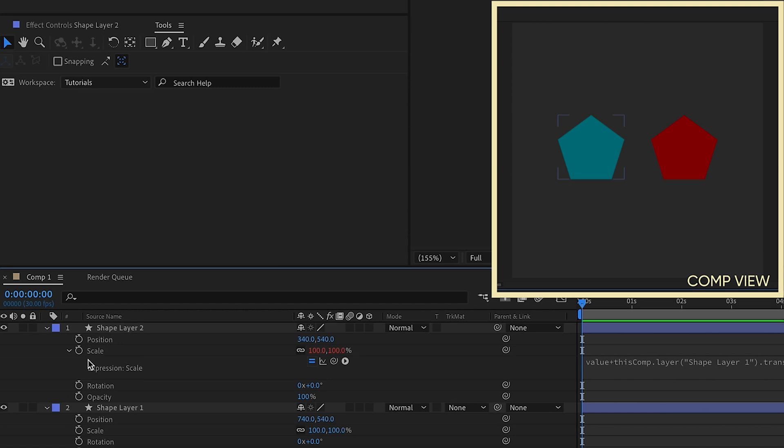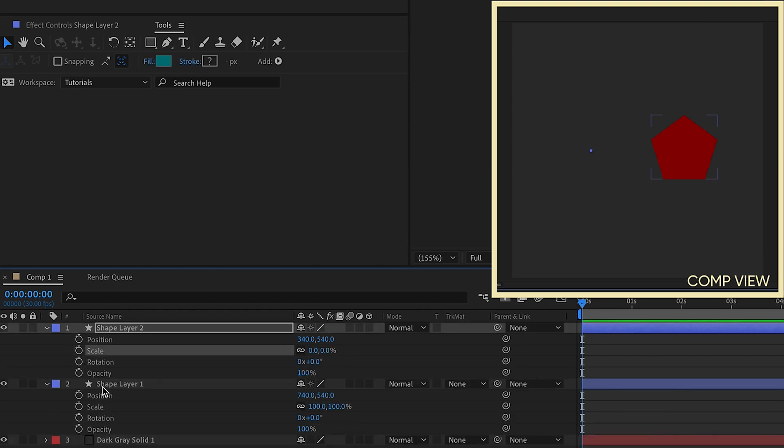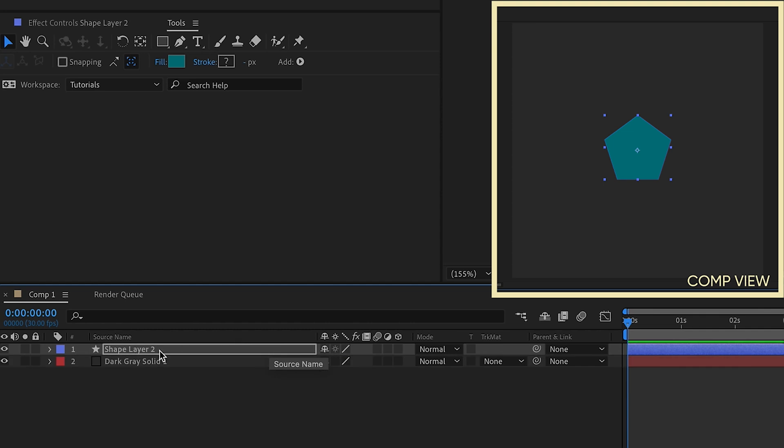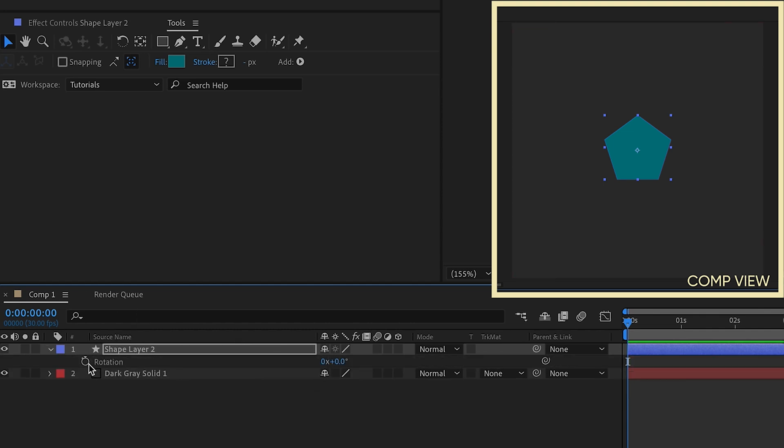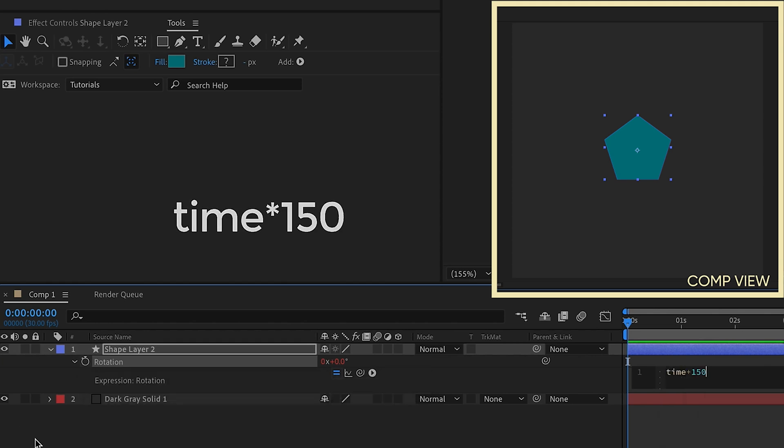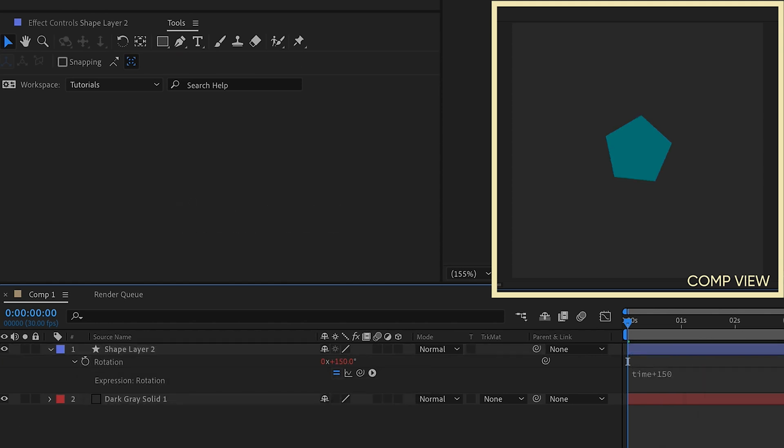And now you can also do this when it comes to using the time expression. So you may have used the time expression, it's usually used on rotation. So we can option or alt click on the rotation, type time times 150. And it just kind of gives our shape some speed where it's going to spin around.